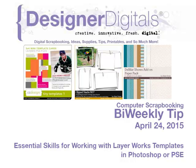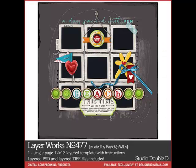Welcome to Designer Digital's Bi-Weekly Tip, April 24, 2015. This week, Essential Skills for Working with Layer Works Templates.